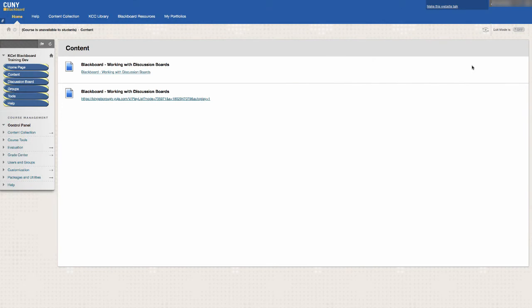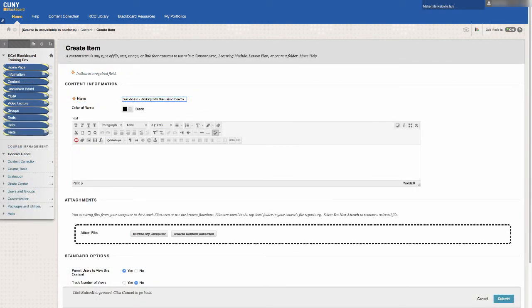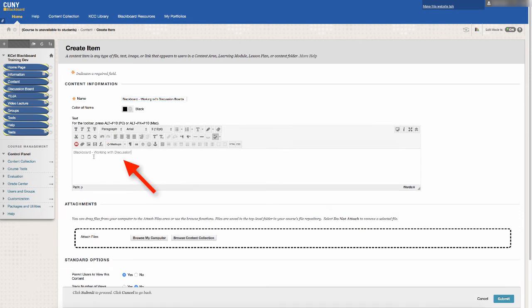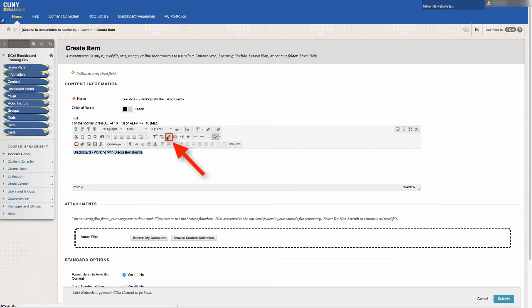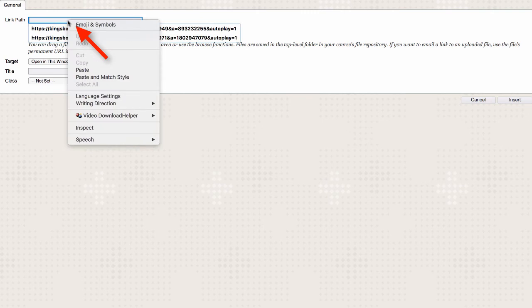For accessibility purposes, links should not be pasted in Blackboard as a URL, but as descriptive text. So if the link is for a folder for Blackboard working with discussion boards, type in Blackboard working with discussion boards in the text box, then highlight the text, and click on the hyperlink button. Paste the copied link in the section labeled Link Path.